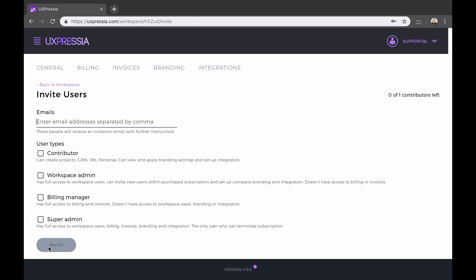Now click invite, and this person will receive an invitation email. Once they sign up or log in, they can switch to your workspace and start collaborating.